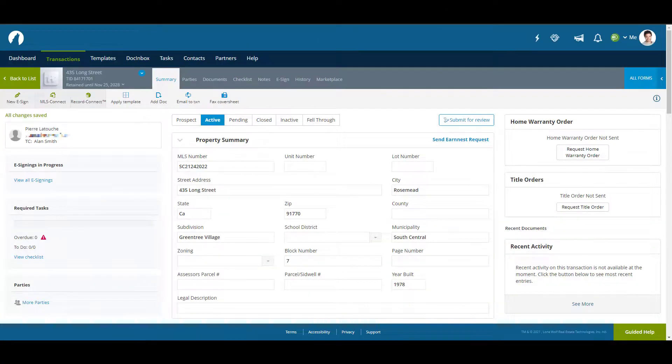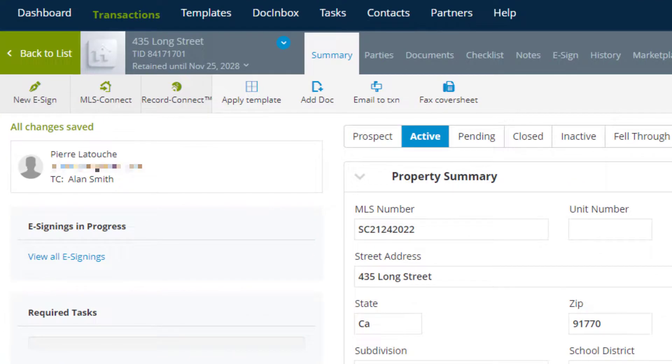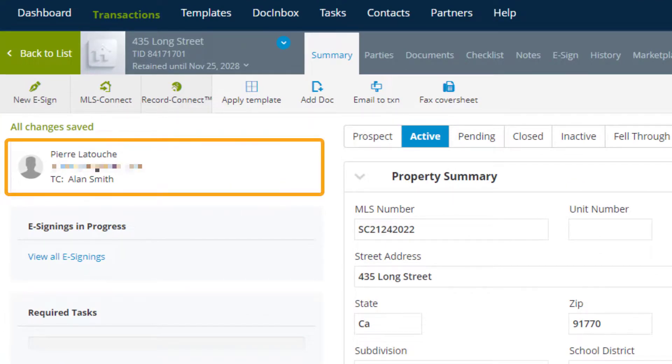Once created the transaction coordinator can begin the admin work they need to do for the transaction. Note that in the top left corner there is a box that will show the name of the agent and the transaction coordinator for the transaction.